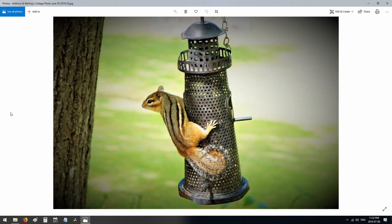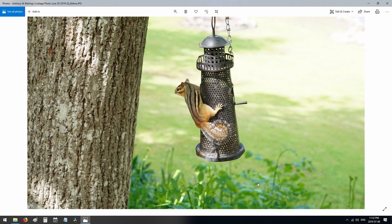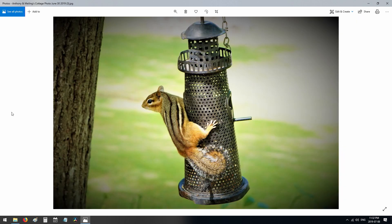Here's the before and after — big difference. It depends on your taste: some people prefer the wide-angle shot, and that's nice too. But if you want to zoom in and have a portrait shot of a chipmunk, there it is — a very nice shot.